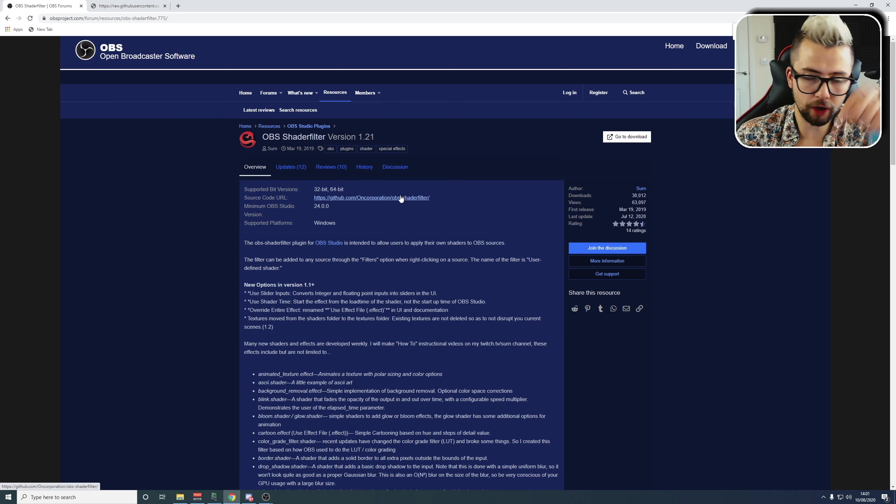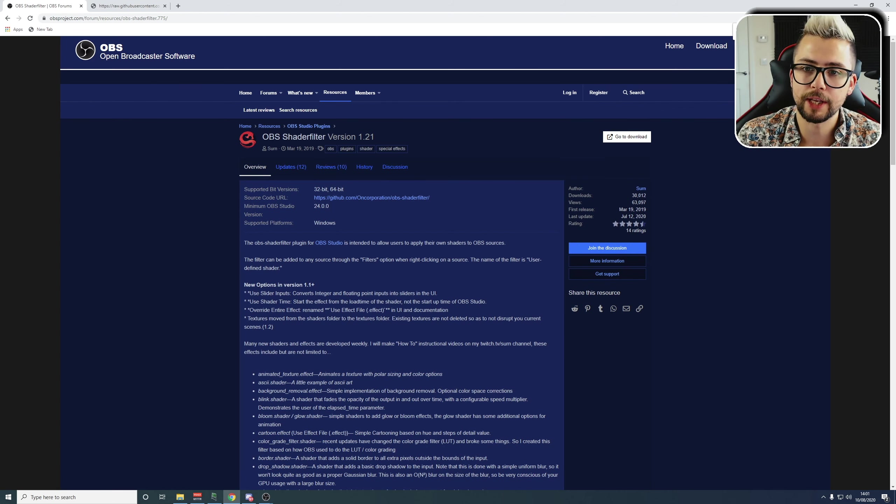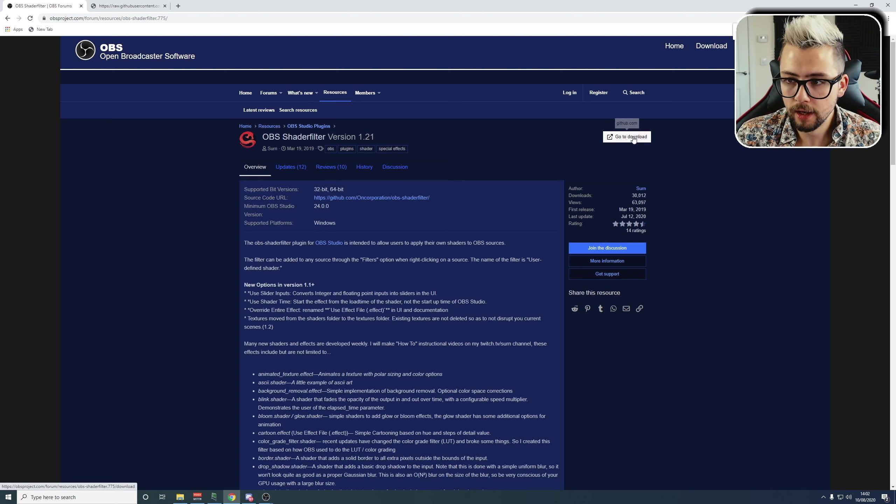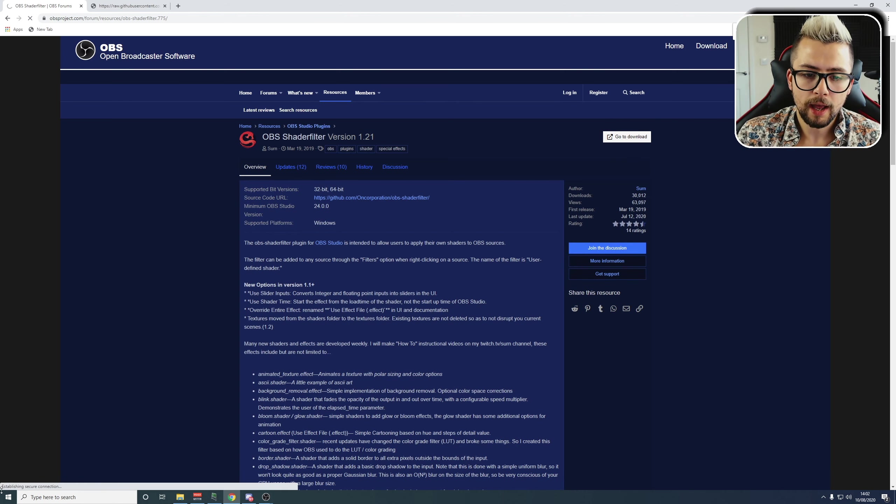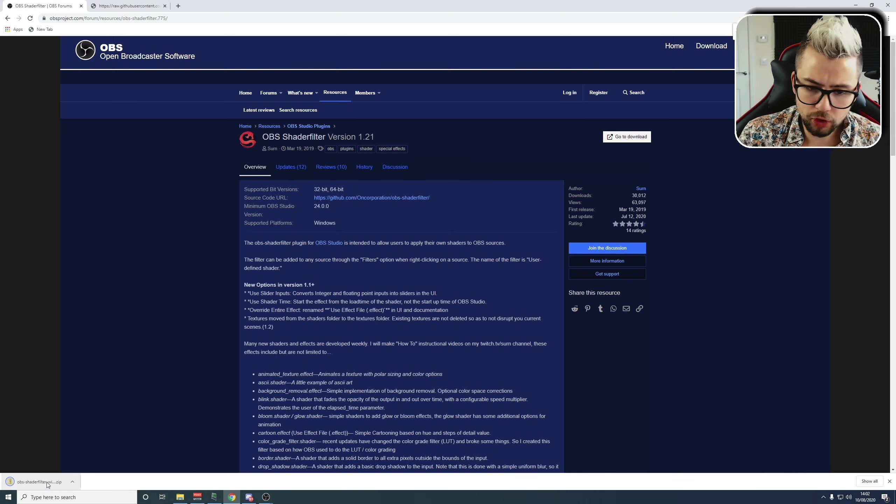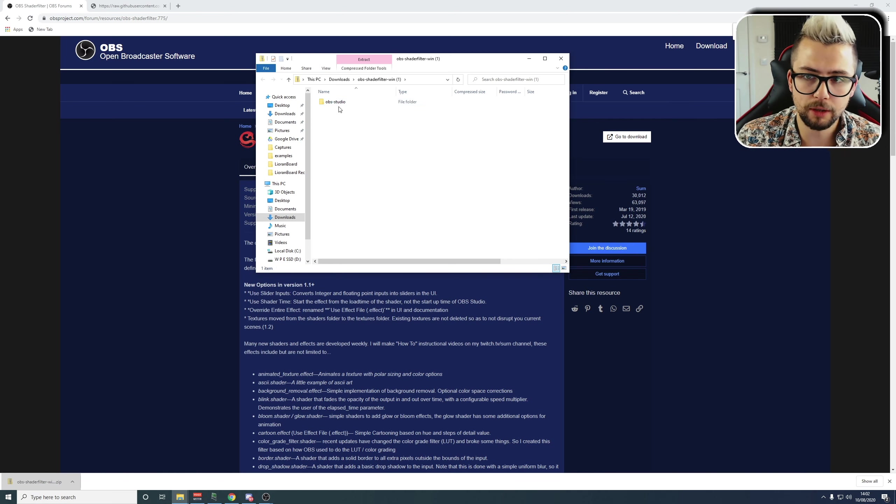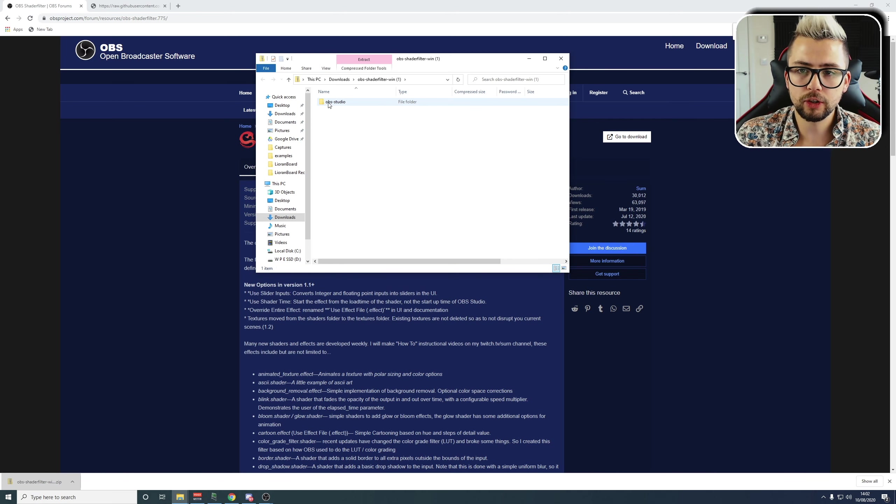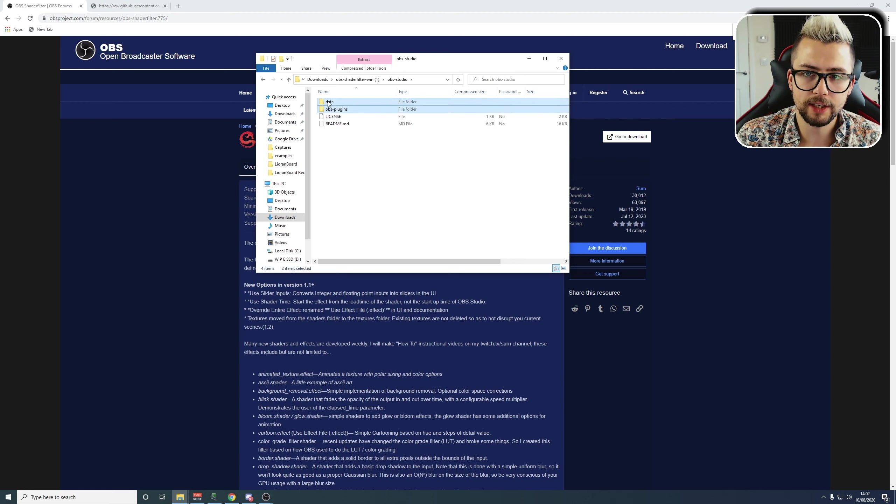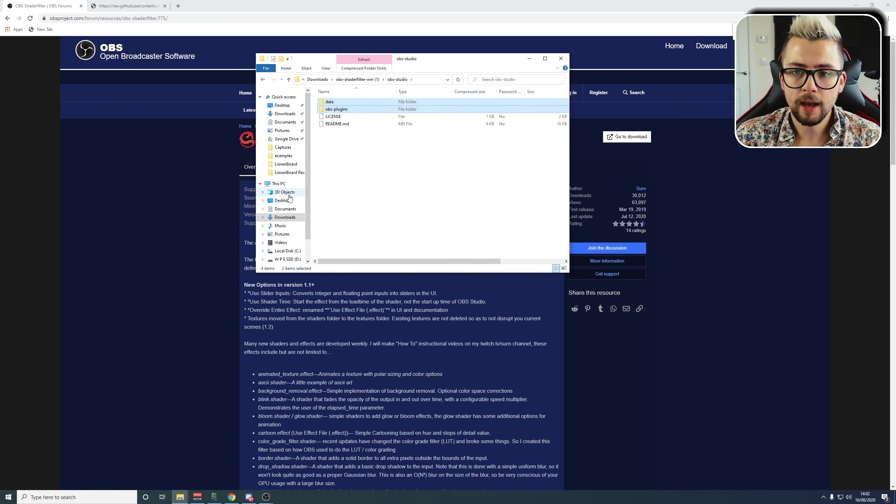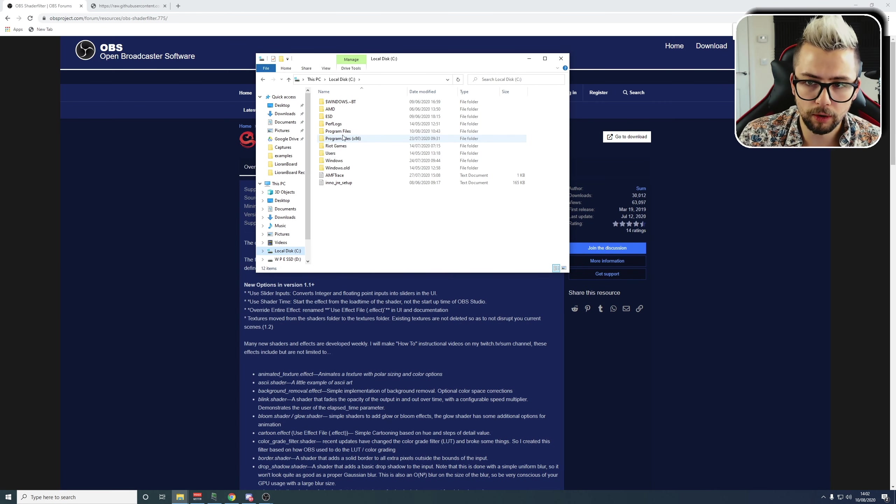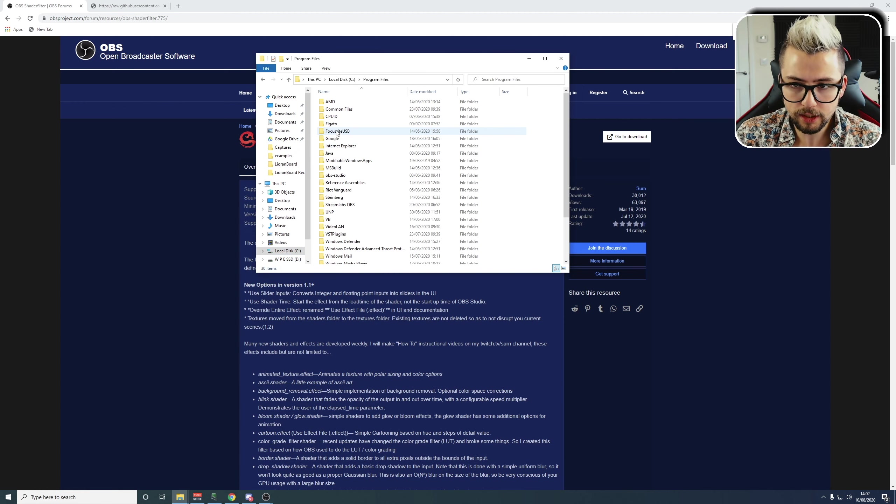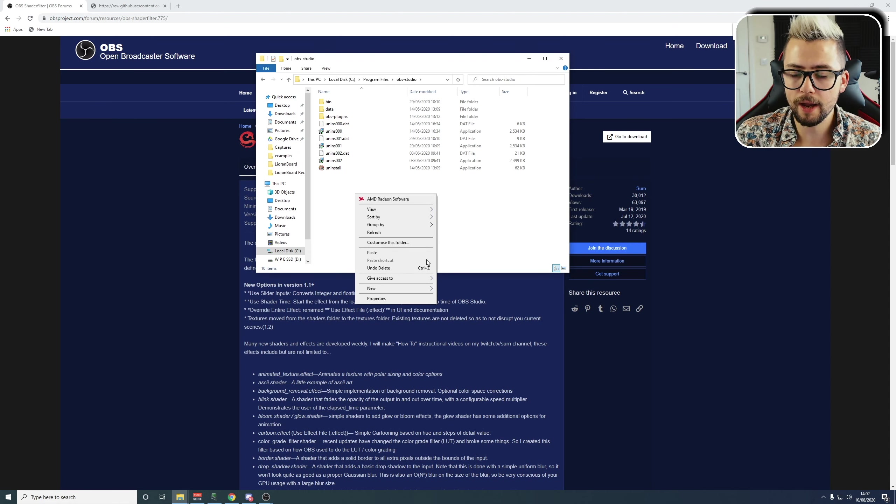Just before we get into all the nitty gritty, we need to make sure we've got a couple of things installed and downloaded. So the first thing is inside the OBS website—all these links are going to be down in the description. We need to download the OBS Shader Filter plugin. So hit download just there, and it will download it directly from GitHub, and it will just load a file that's about 4 megabytes big. This is only available for Windows at the moment.